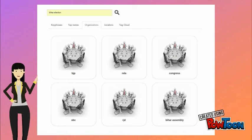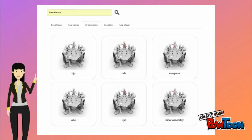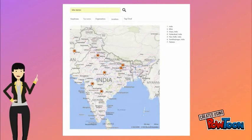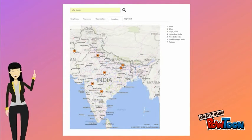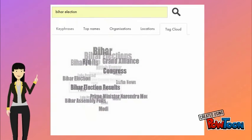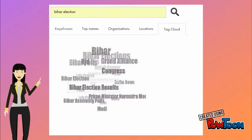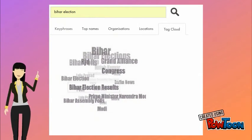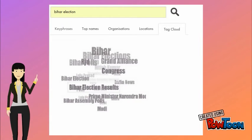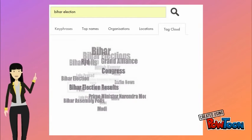The Organization tab displays the list of organizations in the same fashion. The Location tab displays the associated locations on a map. And the final tab, Tag Cloud, shows all the key phrases in a 3D cloud for more interaction.